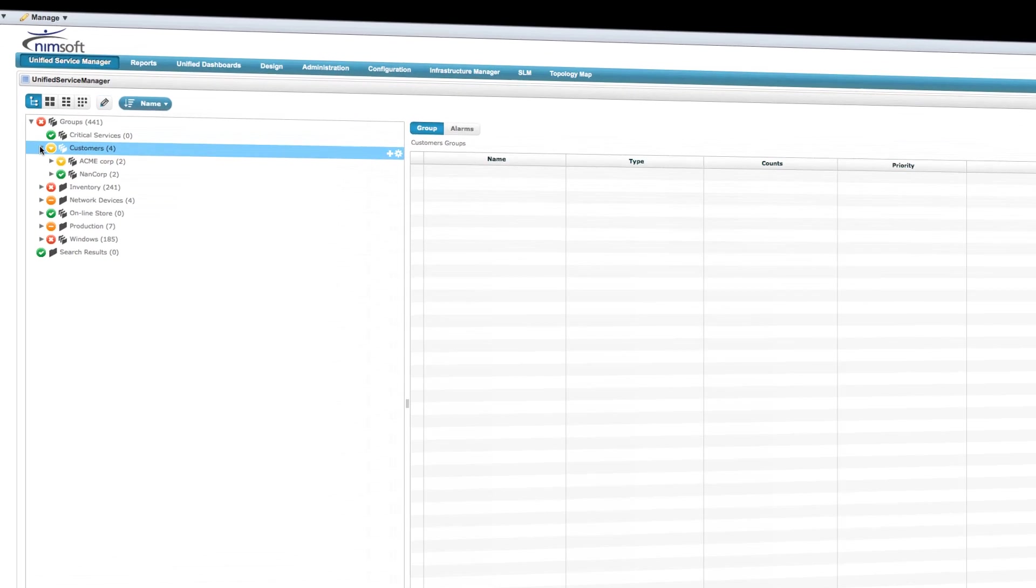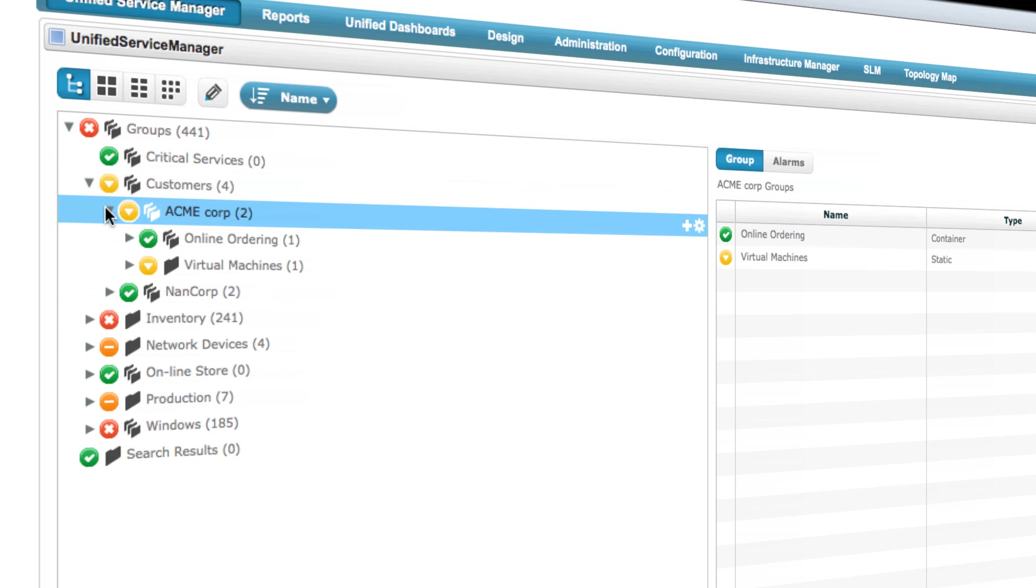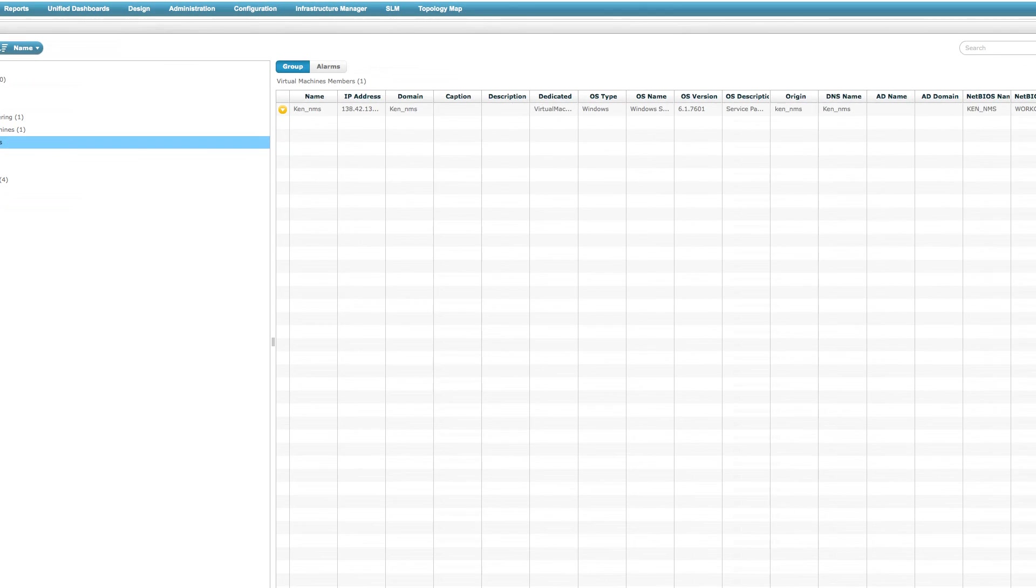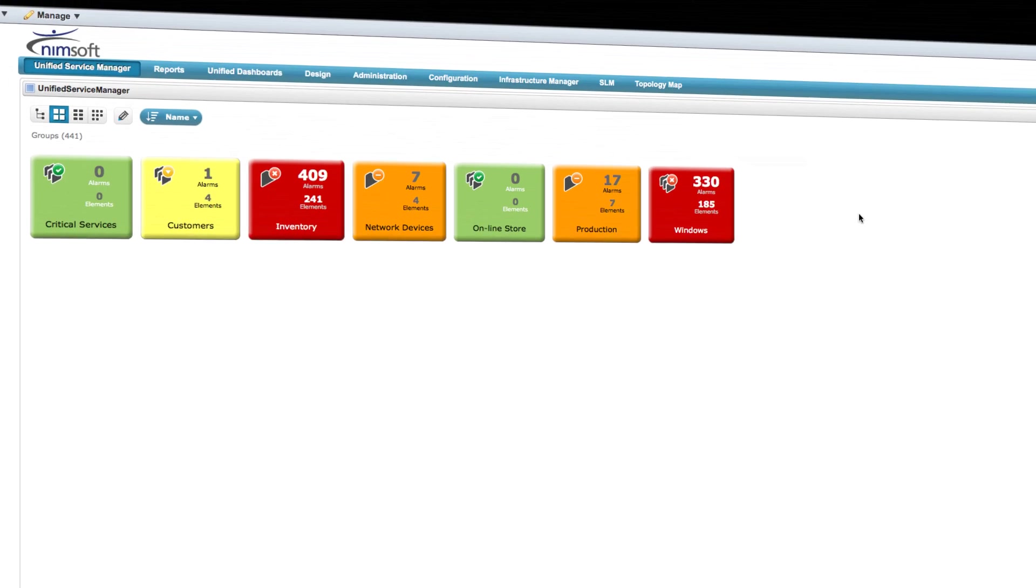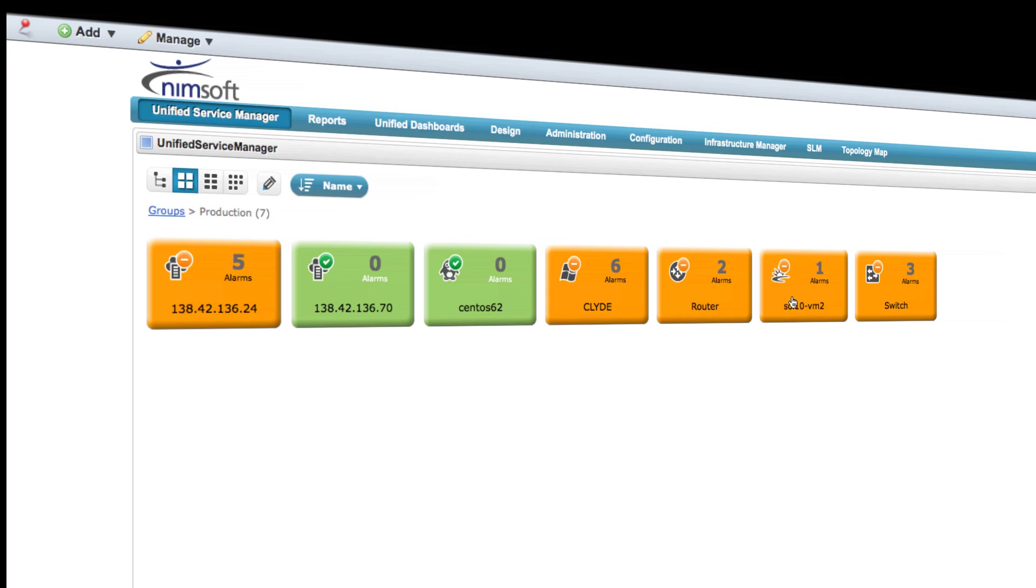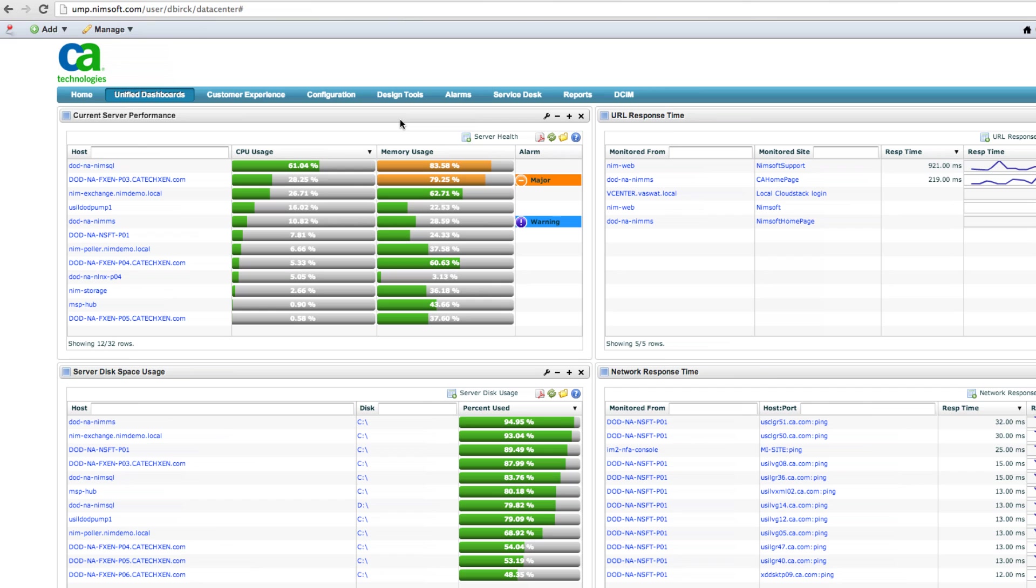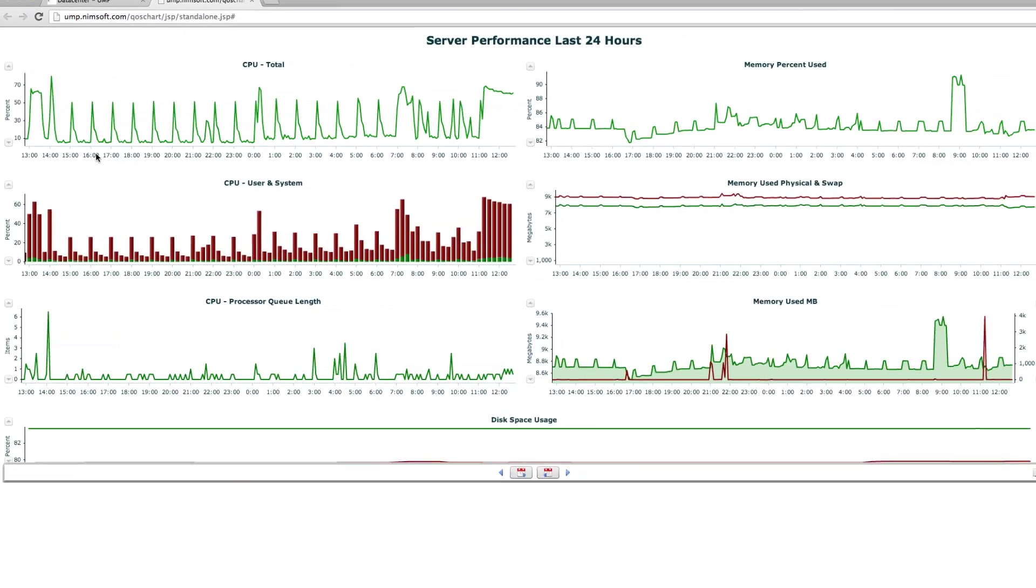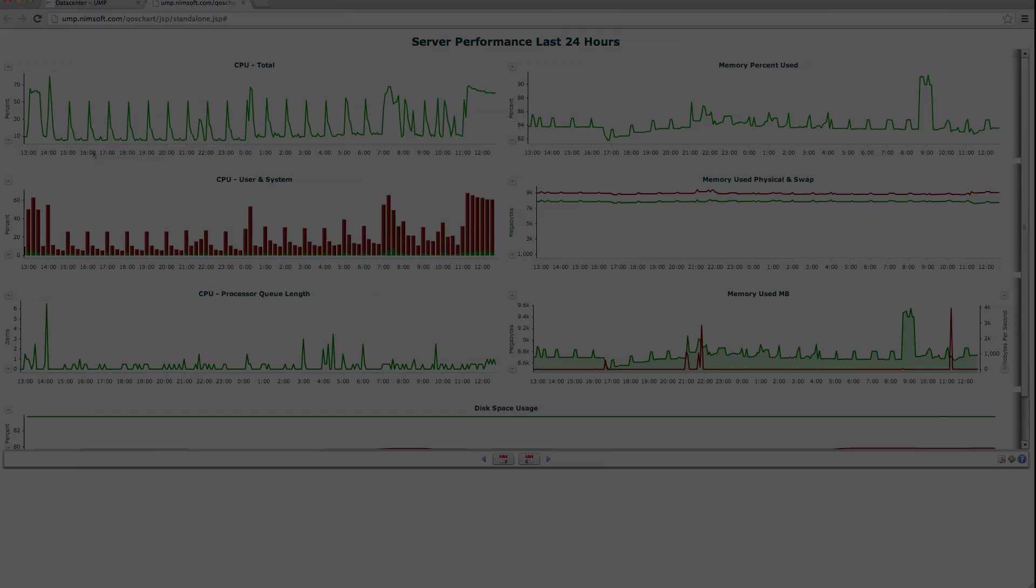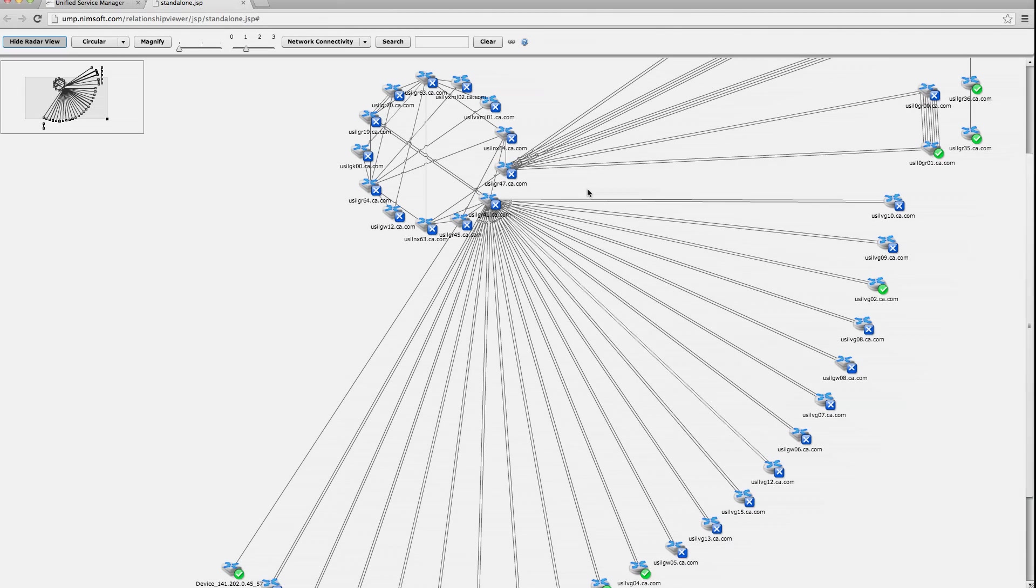With the ability to monitor your entire heterogeneous mix of technology, CA NIMSOFT Monitor helps IT professionals reach higher levels of uptime and increase user satisfaction. Fully equipped with robust alerting and event management, performance management, and SLA monitoring, CA NIMSOFT Monitor enables our customers to consolidate multiple point solutions into its single, unified monitoring architecture.